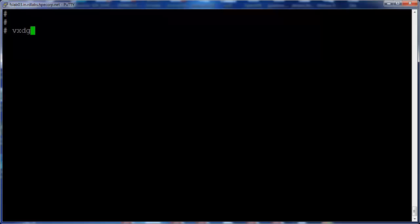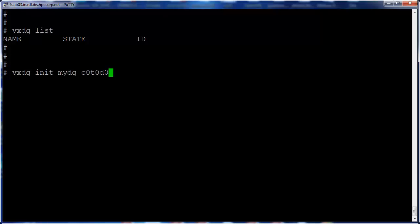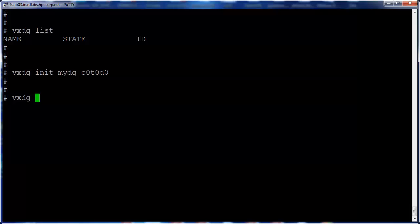Next I'm going to create a disk group. Currently there are no disk groups on this system. I'm going to create a disk group by the name mydg. Let's verify the disk group mydg has been created.